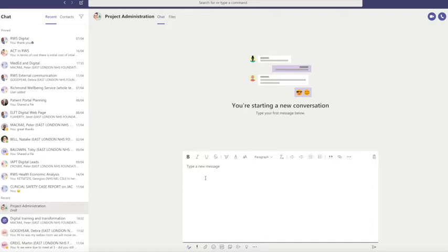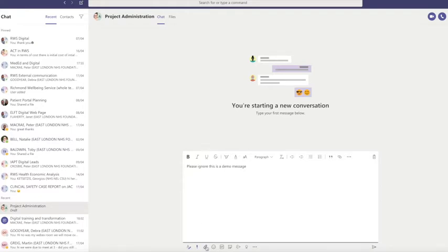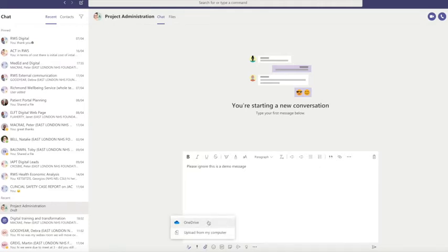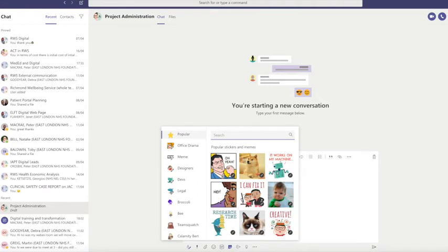You also have the option of changing the priority of the message. All messages will be sent as standard unless you prioritise them as important, in which case they'll be marked as such. If it's an emergency, you can indicate that the message is urgent and the person will receive a notification through every device where they're logged into Teams, every two minutes for 20 minutes. This should only be used when there is an emergency. You've also got the option of adding a file from your OneDrive or your computer, adding an icon, a GIF, other images, or a praise function.